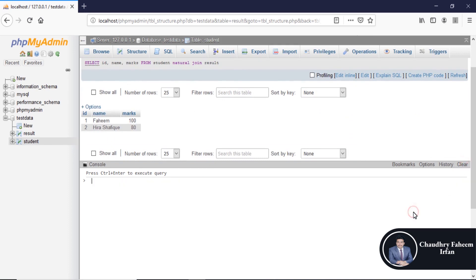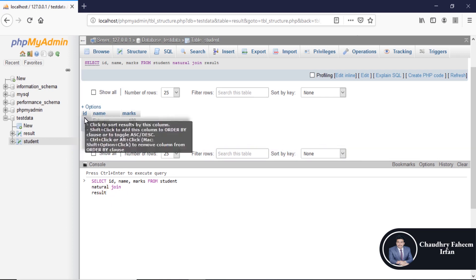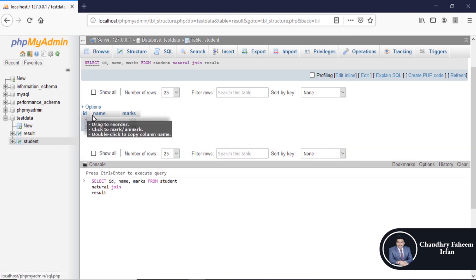Look at the query. We are not mentioning here that compare where student.id is equal to result.id.